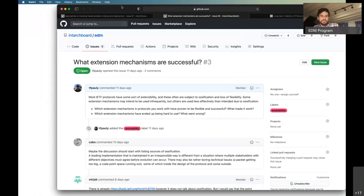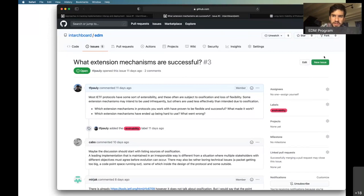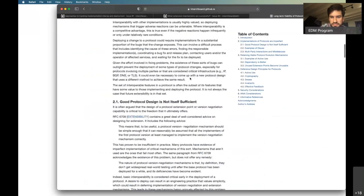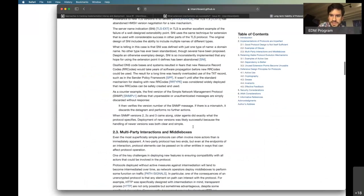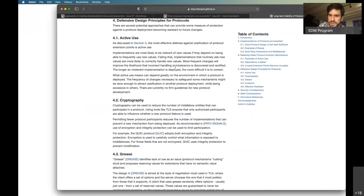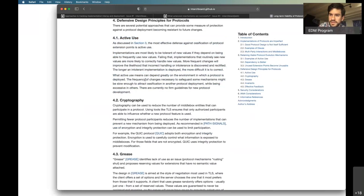The question here is what extension mechanisms are successful and how do we do that. There's a document started by Martin Thompson as part of the IAB analyzing how we do protocol extension mechanisms, and it has a set of recommendations and design principles. I think this is a really good set to start with and a really useful document. I'd love to hear from Martin what we think we can do with this document, what we could add to it, or anything that's changed in the year since it's been updated.